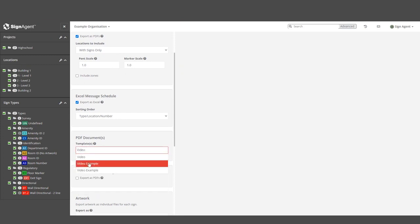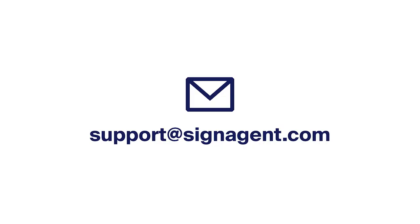And that's it. This information should cover 95% of the reports you'll need to make. But if you ever have questions or challenges, please reach out to us at support at signagent.com and we'd be happy to help.